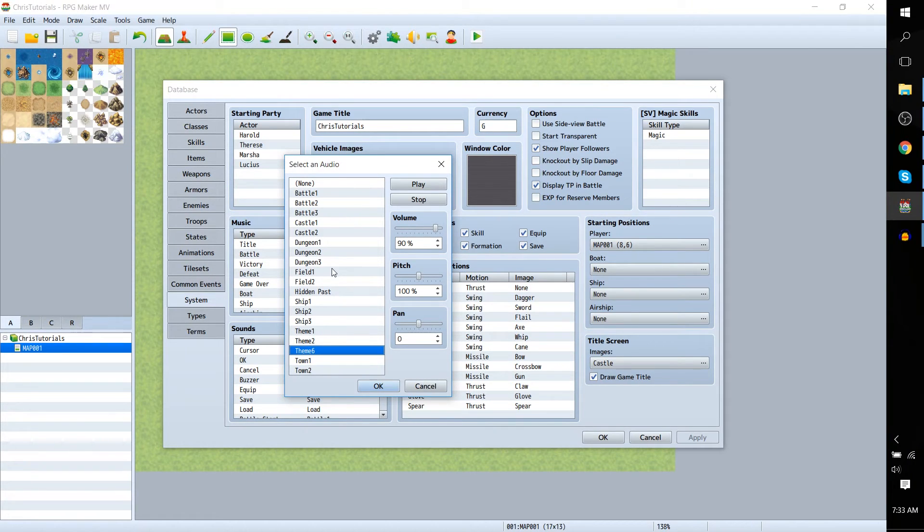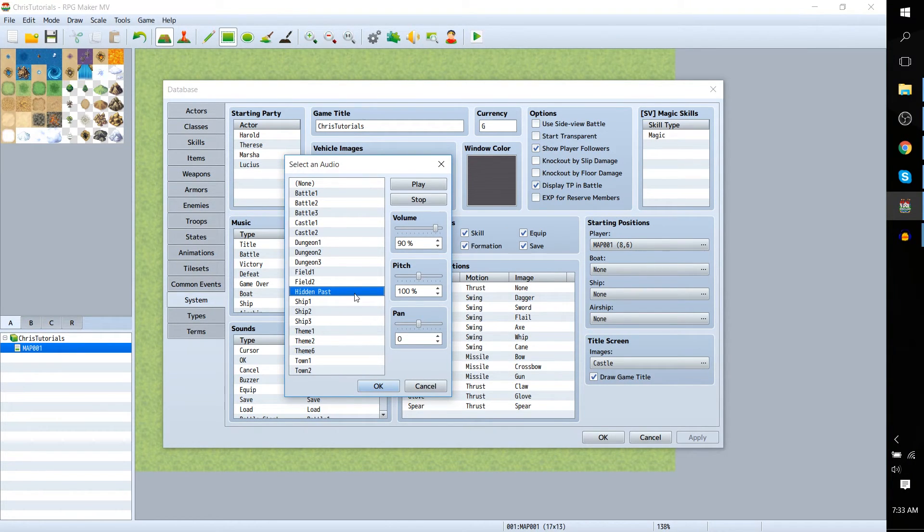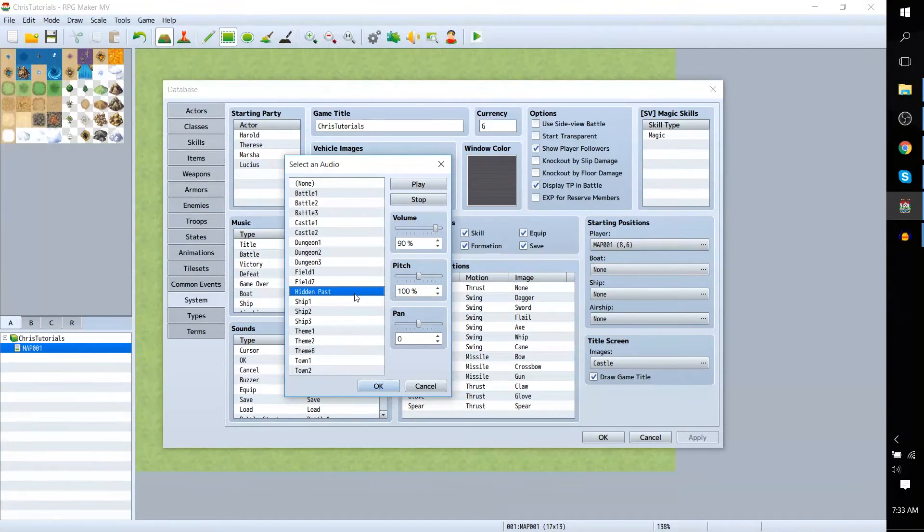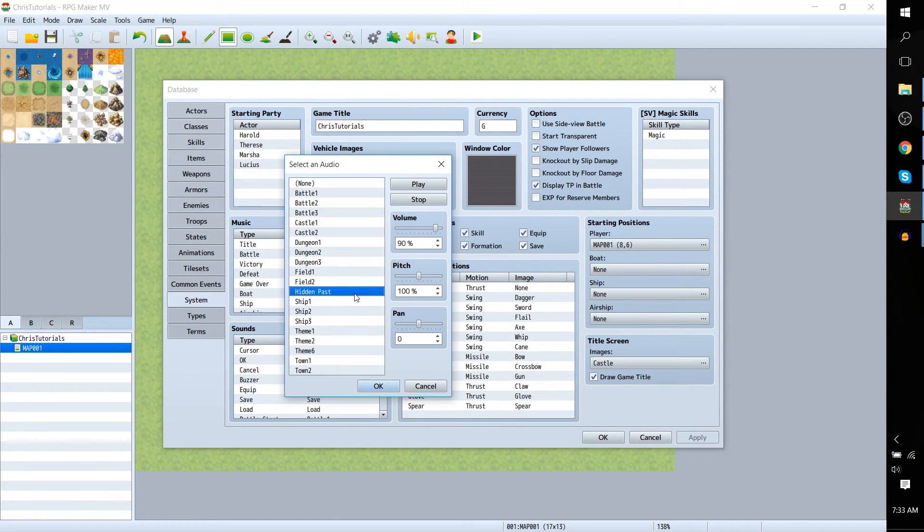But right here Hidden Past is actually a track I converted beforehand by Kevin MacLeod who likes to make Creative Commons music.